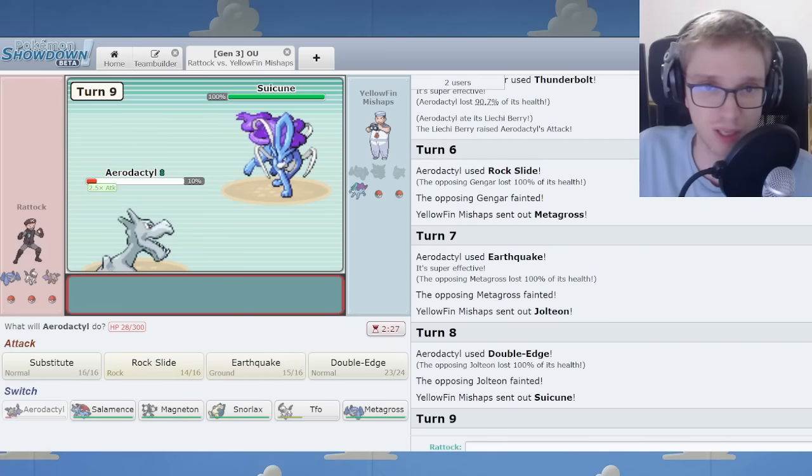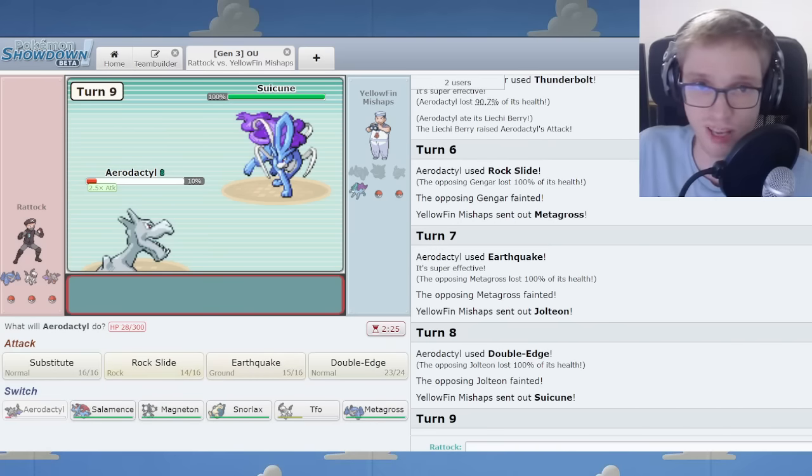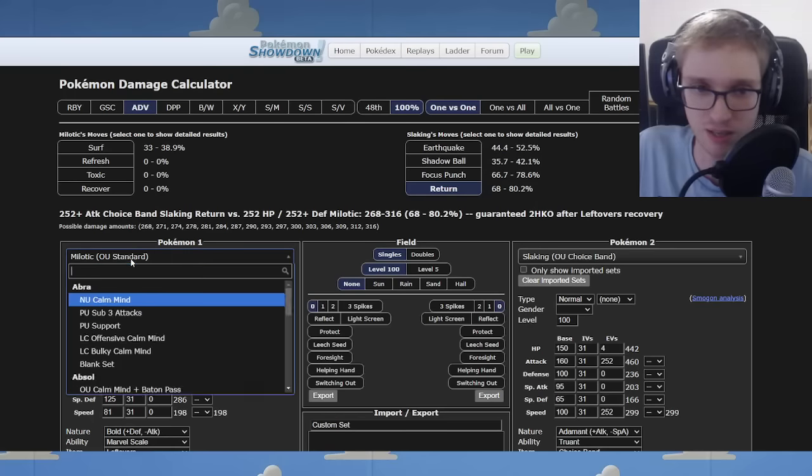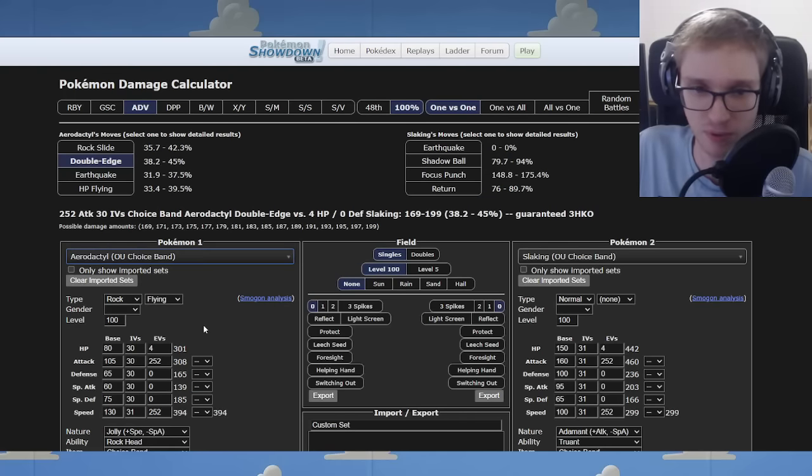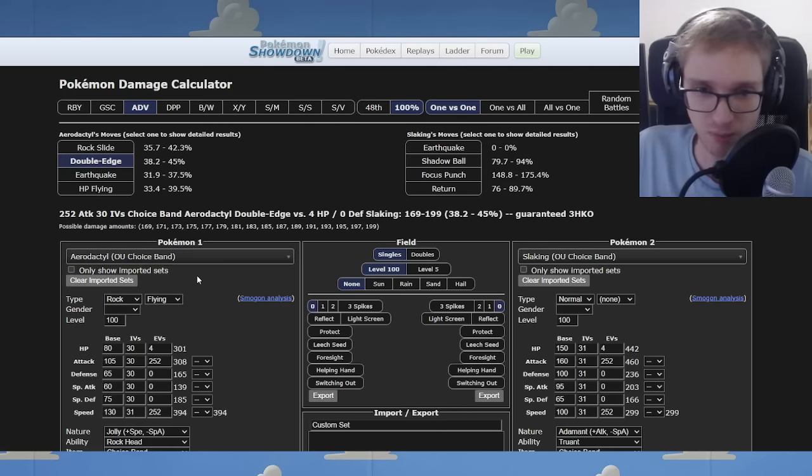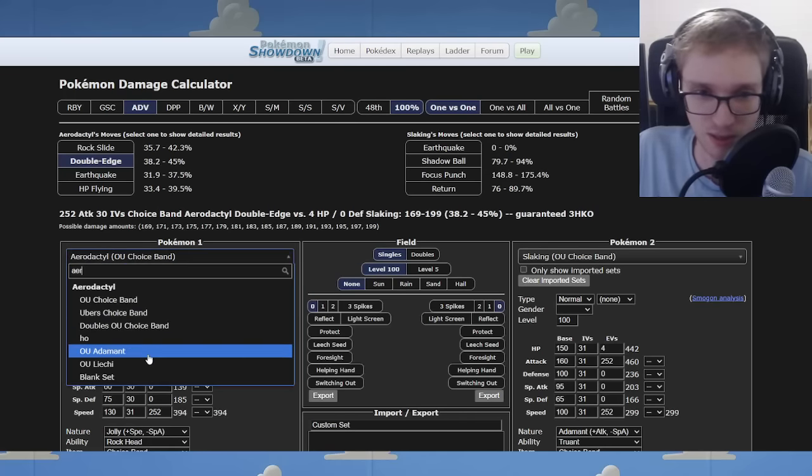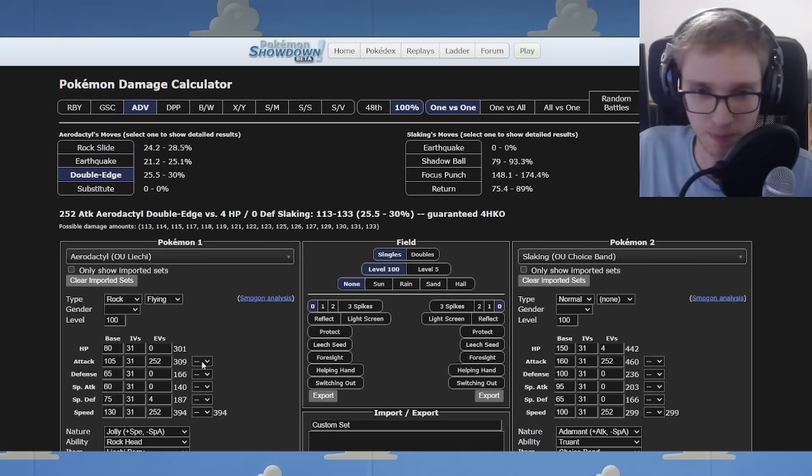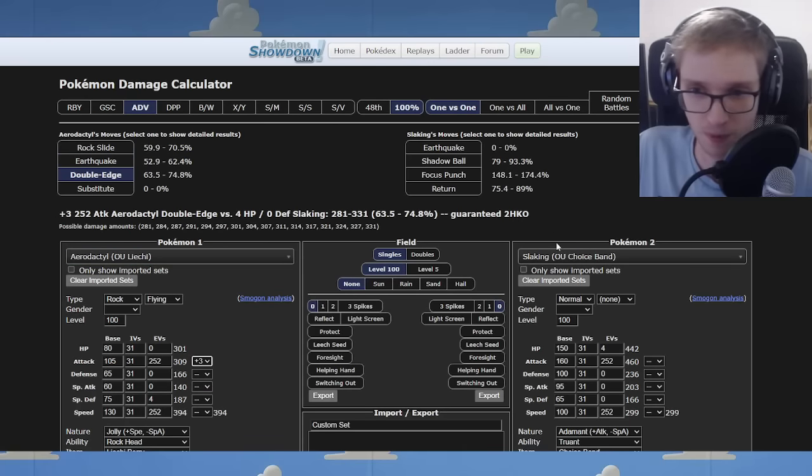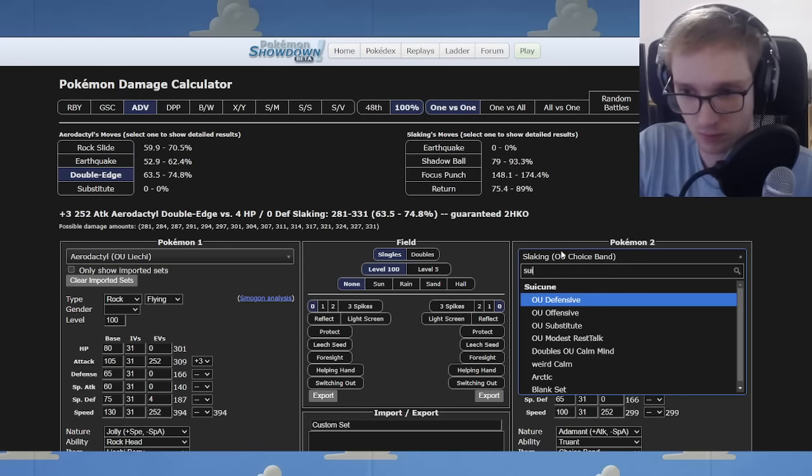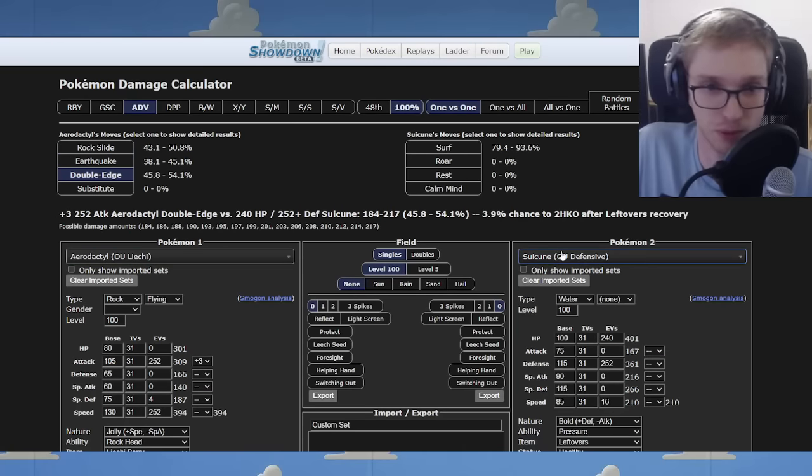Okay, should I Rock Slide or Double Edge this? I think Double Edge is more damage, but Rock Slide is flinch chance, and that's the dichotomy we find ourselves in. I think Plus Two with Choice Band might not be, in fact, the same.